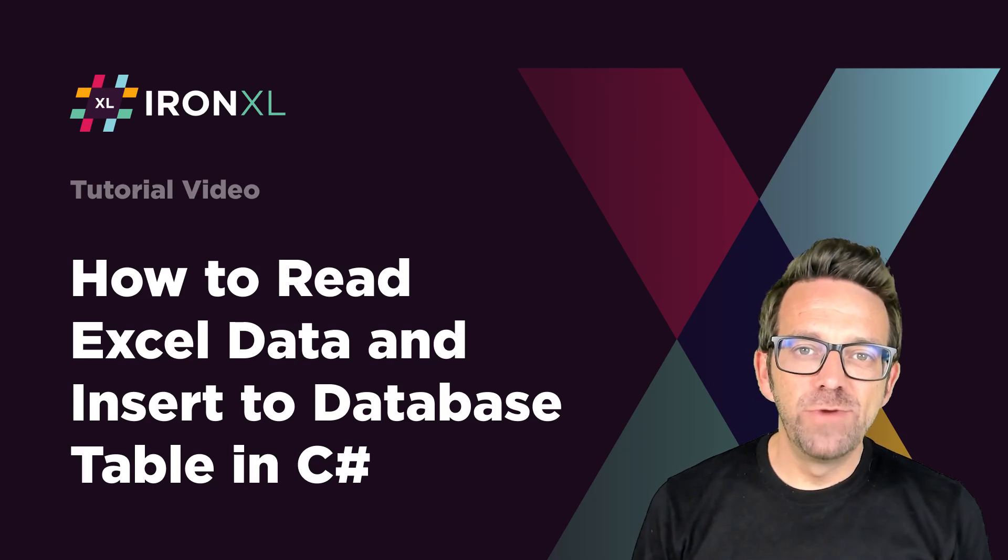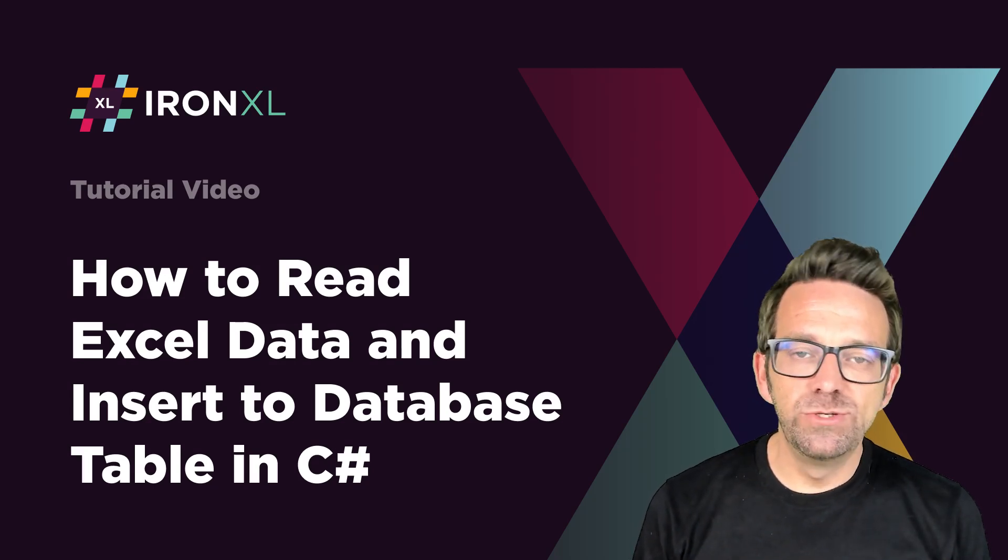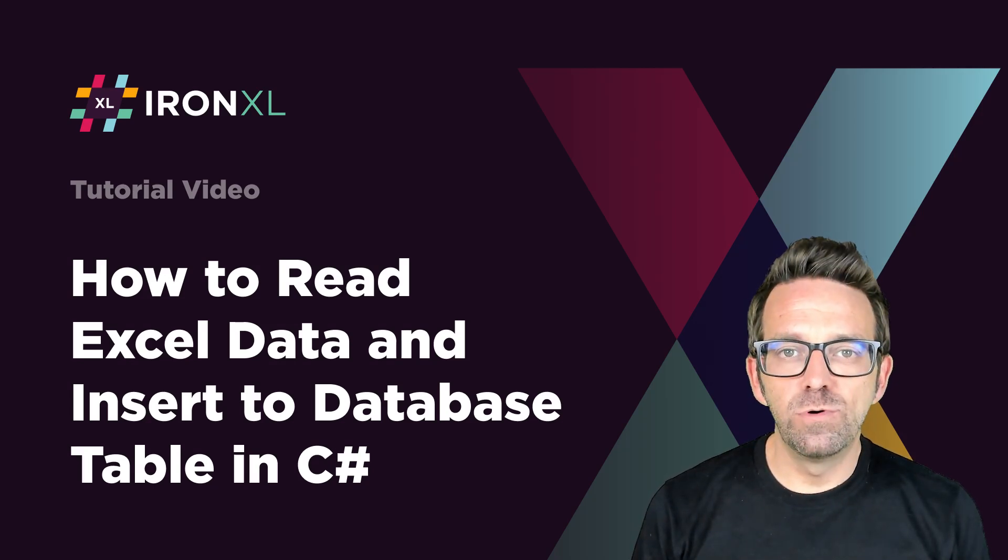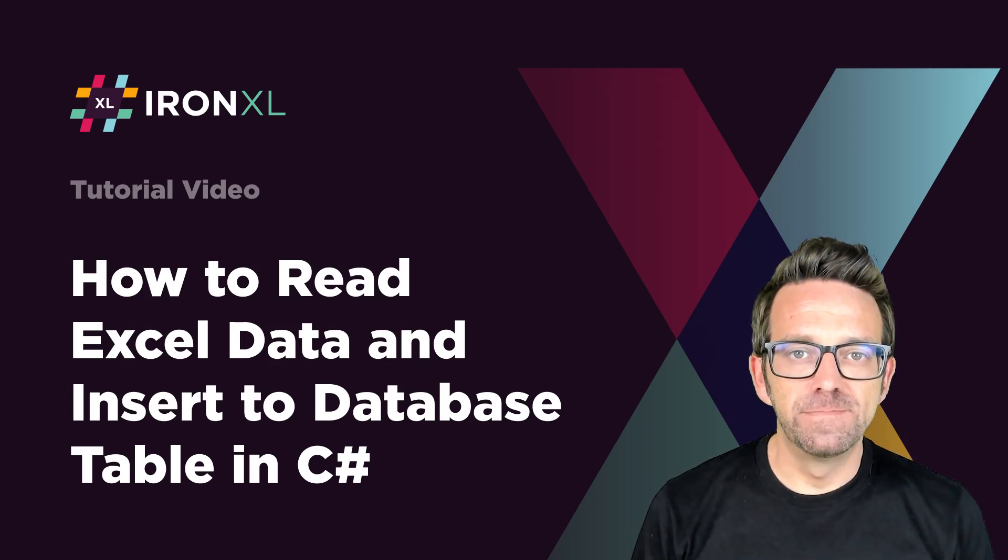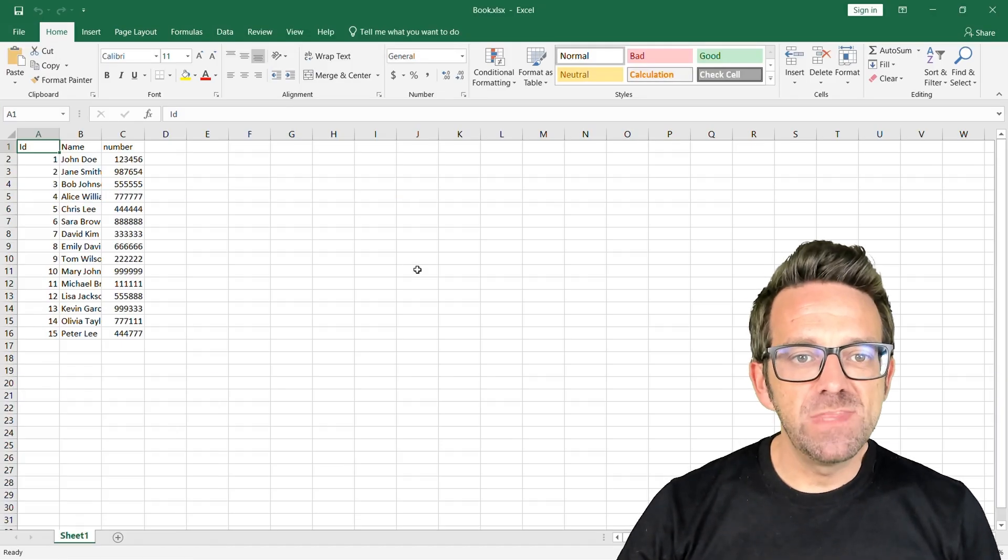Today we're going to learn how to read Excel data and insert into database table in C-sharp. All right, what's up guys?